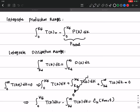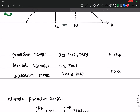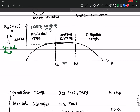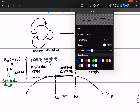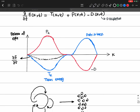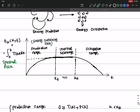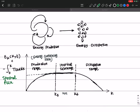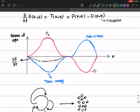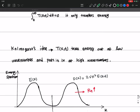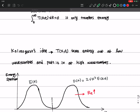So here I wanted to give some insight into these terms and what they mean physically. We learned about the production range, the inertial subrange, and the dissipation range, and how energy is transferred from large scales to smaller scales. The spectral transfer term T(k), following Kolmogorov's idea, takes energy from large scales — low wave numbers — and puts it back into smaller scales — higher wave numbers.